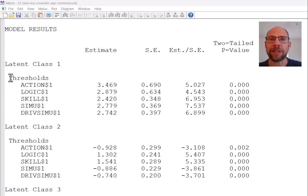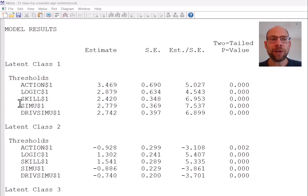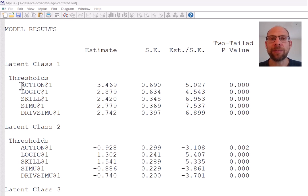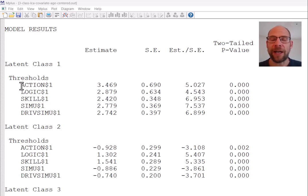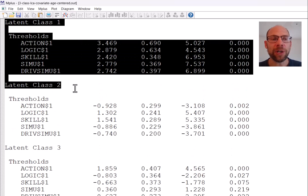In this case this was a latent class analysis model fit to binary items, so you get threshold parameters for those items. If you had fit a latent profile analysis model, you would get the class-specific means and variances here, and for other types of mixture models you would find other output in the class-specific portions.